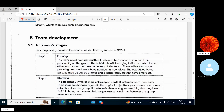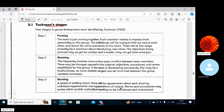Tuckman's stages — four stages in group development — were identified by Tuckman in 1965. How can you develop a group? The first step is Forming: the team is just coming together and each member wishes to impress their personality on the group.